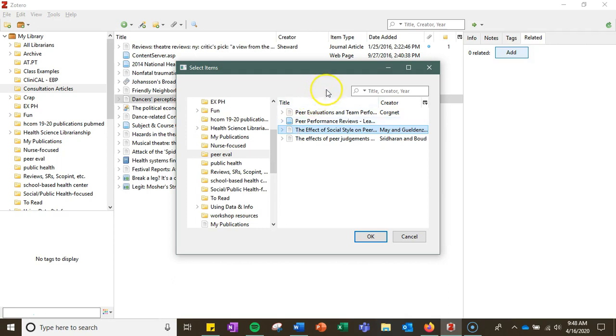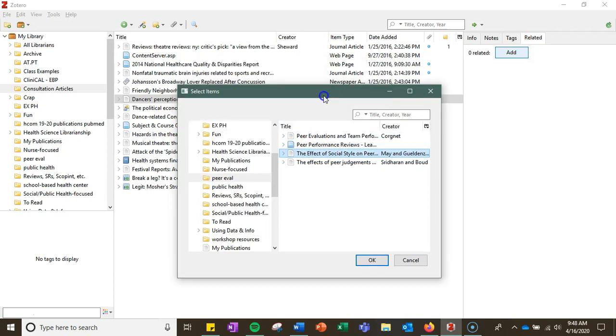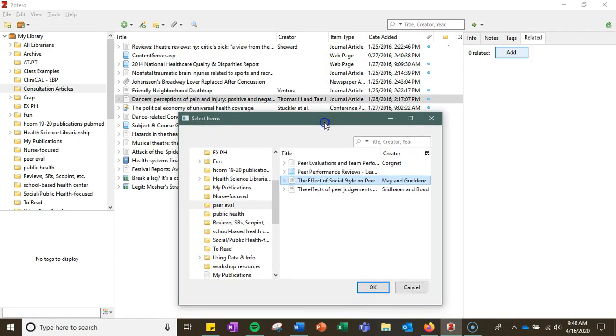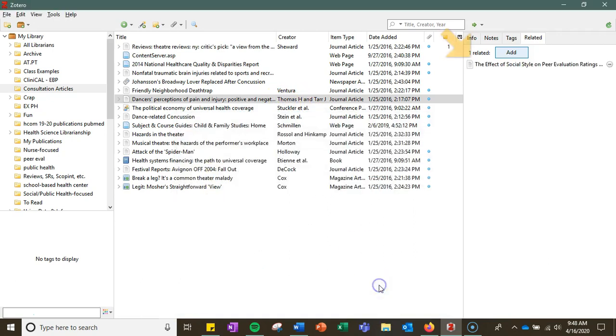So let's say this particular record or article is in the reference list of the one that I had clicked on. I hit OK and then it adds that connection.